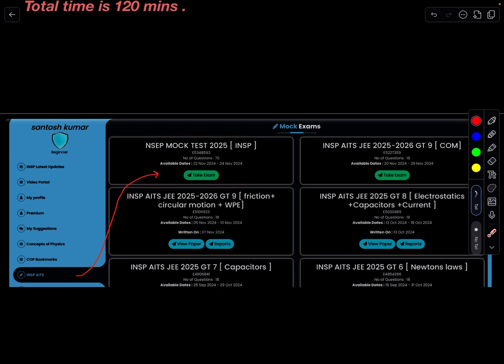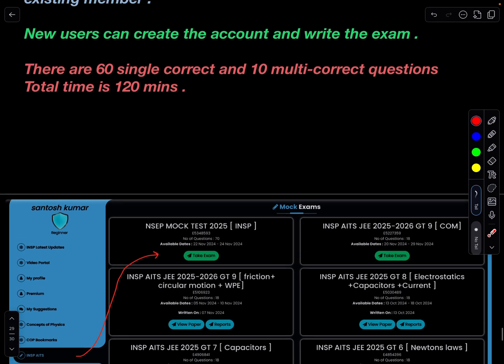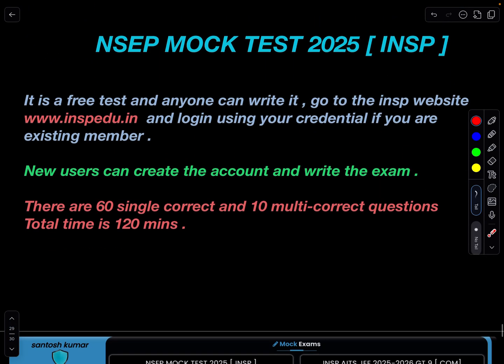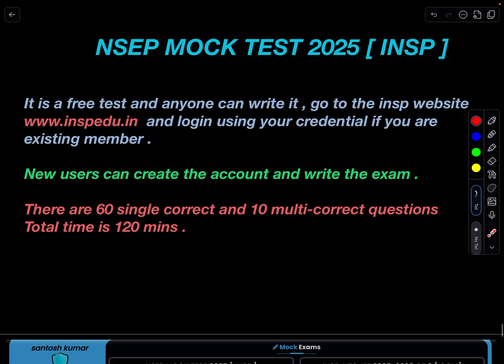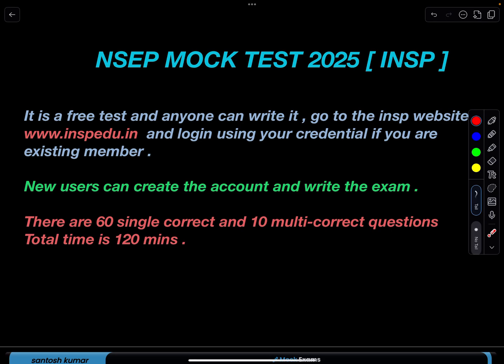The test will be open for two days. I have also opened the earlier 2024 NACP test, so if you want to write that test as well, you can. I'll be bringing the JEE Mains series back again — I was suffering from cold and cough for a bit, but we'll resume that JEE Mains series. Thank you.